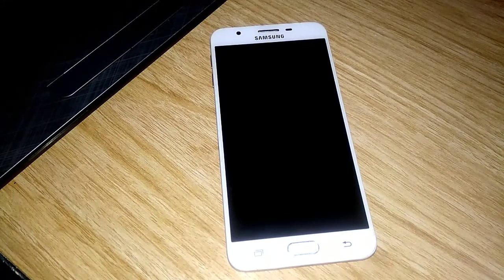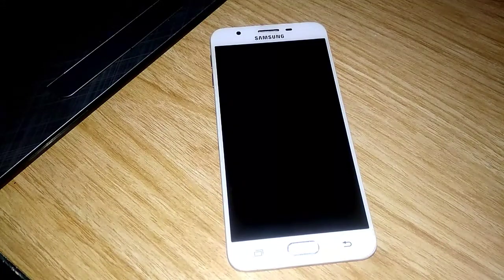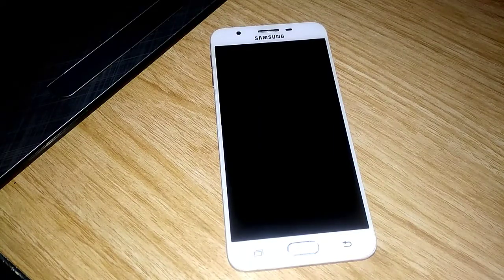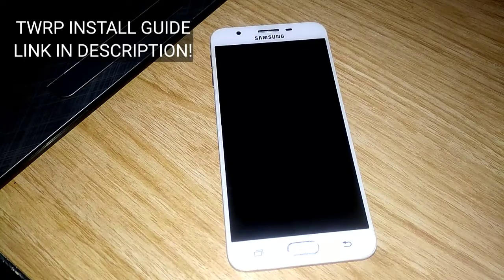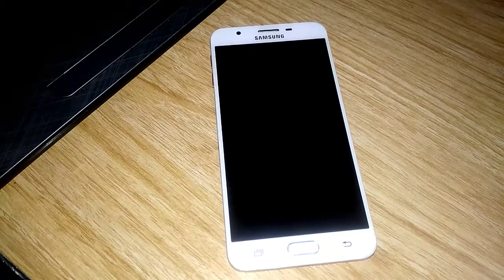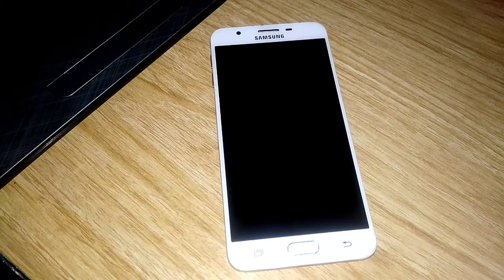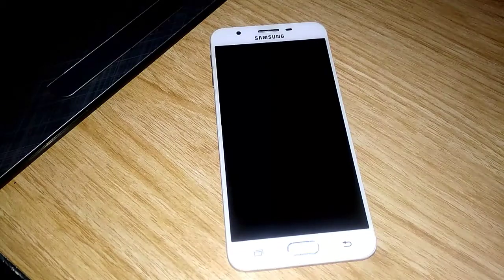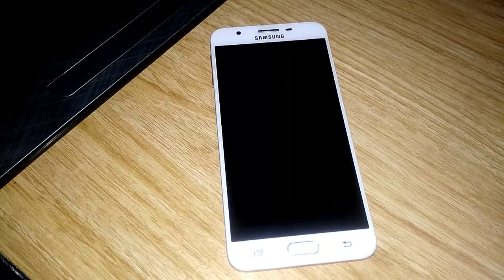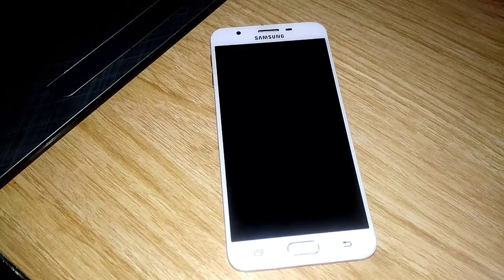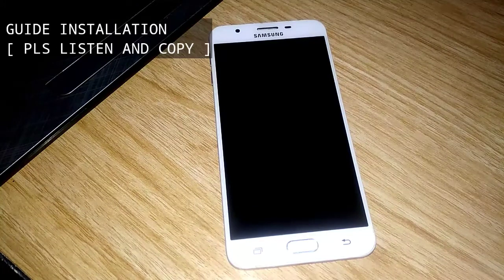We're gonna dig into the steps. But before that, you should have at least a custom recovery installed on your phone. If you don't have one, I'm gonna link you in the description on how to install TWRP. I recommend TWRP custom recovery — the install link is in the description. Another important file, guys, is the Create Vendor and the ROM itself. It is also linked in the description box. So here are the steps.